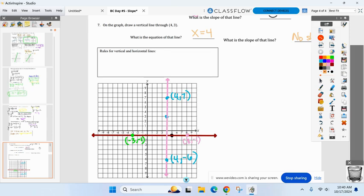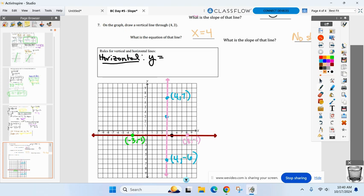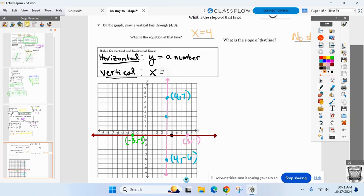Let's sum this up: for a horizontal line, don't use point-slope or slope-intercept. A horizontal line always comes in the form y equals some number — whatever y-value the points have in common. For any vertical line, the x-coordinates are always in common, so it'll always be x equals some number.